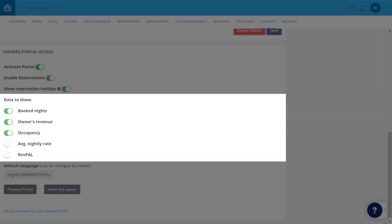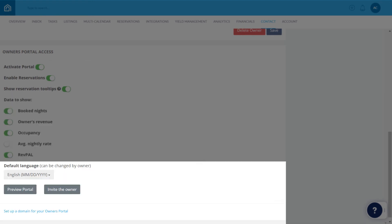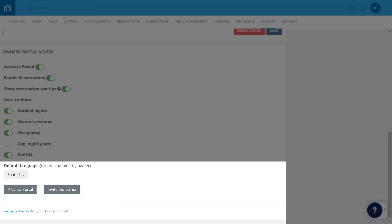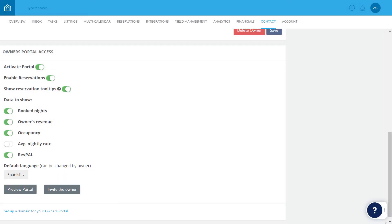Choose which data is or isn't displayed in the portal and set a default language. Owners can also change the language themselves when signed into the portal.